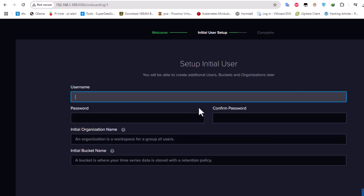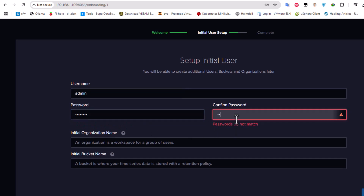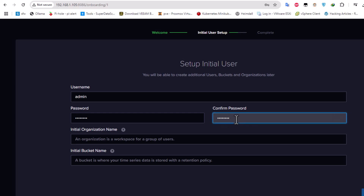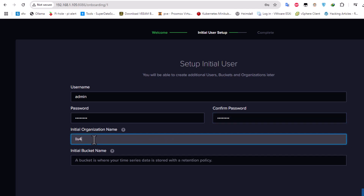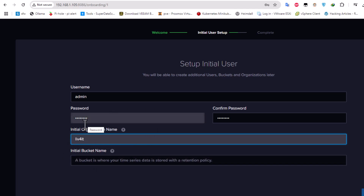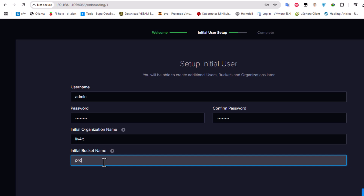I need to provide a username — I'll use 'admin' — and of course a password. For the organization name I'll use 'live4it'. These credentials will be used when adding this to Proxmox. For the initial bucket name I'll provide 'proxmox', then let's continue.